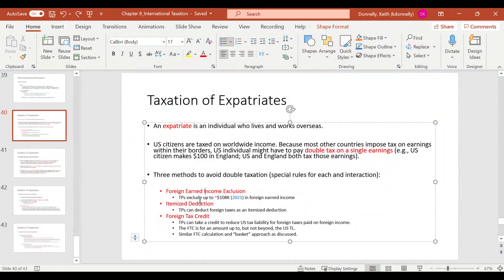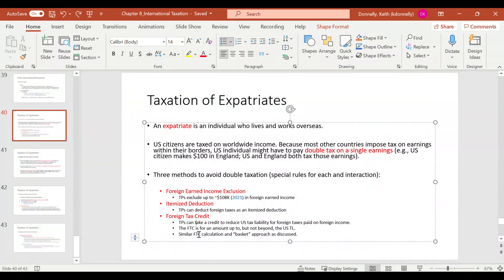The remaining two mechanisms for expats are an itemized deduction for foreign taxes paid, and the foreign tax credit — similar to what we covered for corporations, capped at but not beyond the U.S. tax liability on the income earned. That concludes chapter 8.